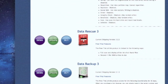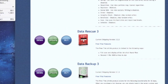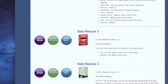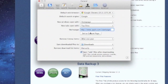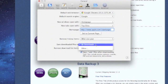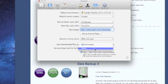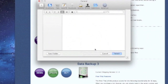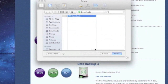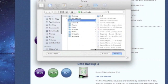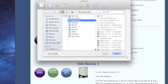We're going to go to Preferences in Safari and go to the General tab, then go to Downloads and choose Other. When the Finder window opens up, we're going to choose our external hard drive under Devices and then hit Select.